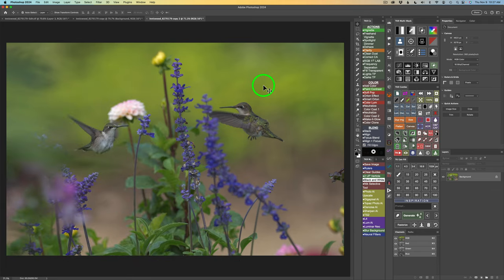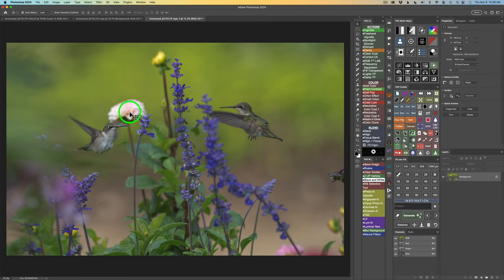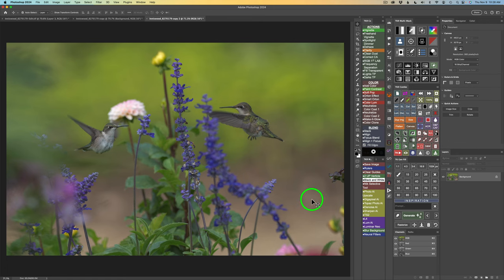This is what the image looks like right out of Lightroom. There are some distractions — these flowers over here on the right-hand side, this flower right here, and this flower here. So I removed this flower, this flower, and these flowers over here, and I think this pink flower down here.